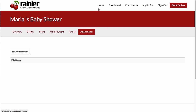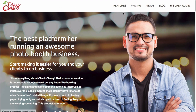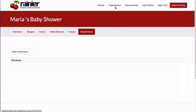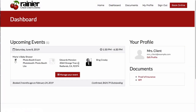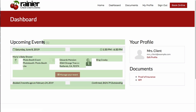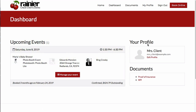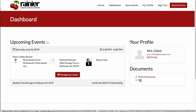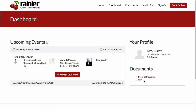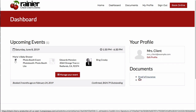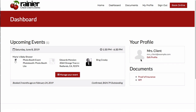Along the top, your customer has a few other tabs. They have a Home tab that takes them to your website. They have a Dashboard tab which is basically an overview of any upcoming events. They can see their profile and edit their information, and they can access any documents you've chosen to provide — such as proof of insurance or W9s — which you can upload so customers see them right there.